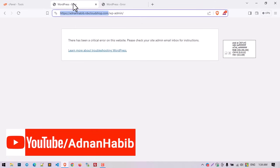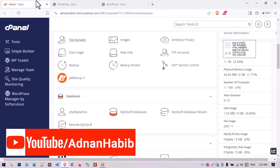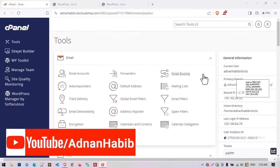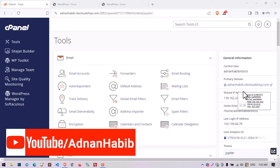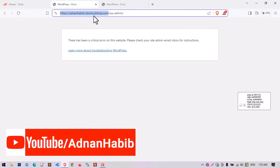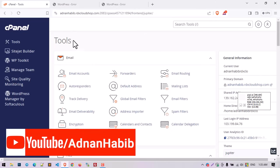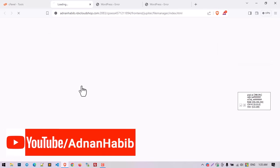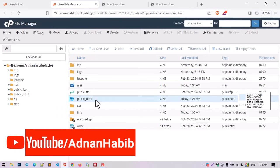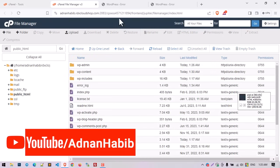To solve this problem you'll have to navigate your File Manager through cPanel or an FTP account. I'm going to navigate my cPanel. You can see my primary domain is adnanhabib.rdxcloudshop.com — this is the domain that is facing this error. You'll have to navigate File Manager then public_html, which is the root directory of this domain.